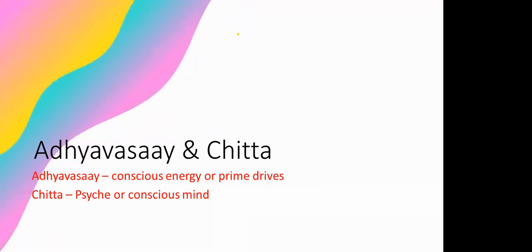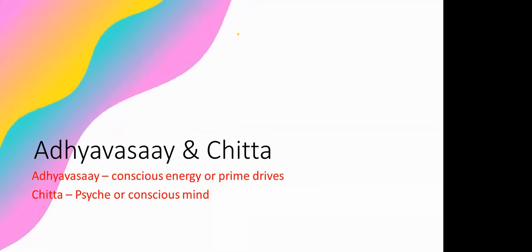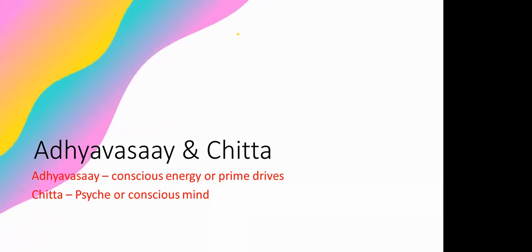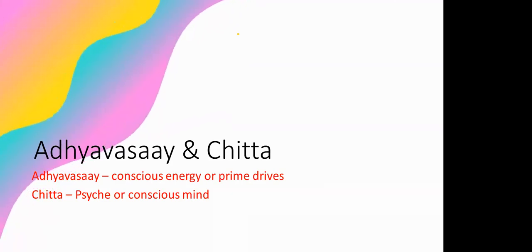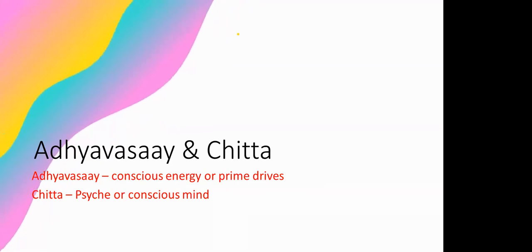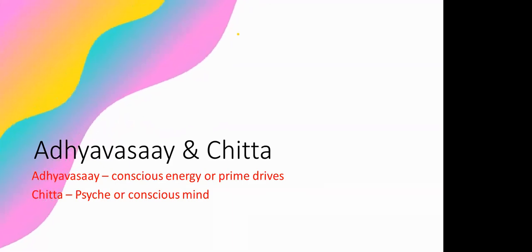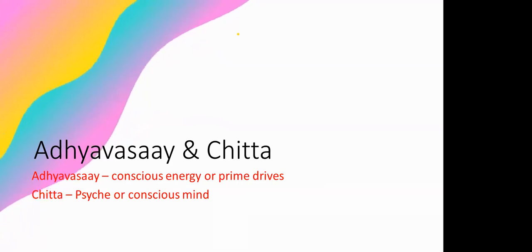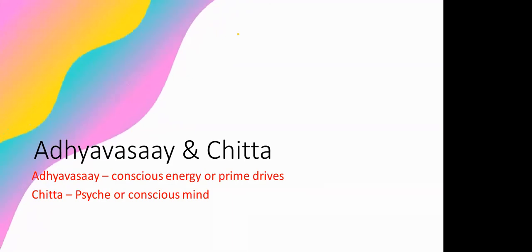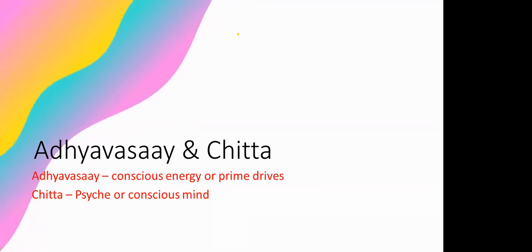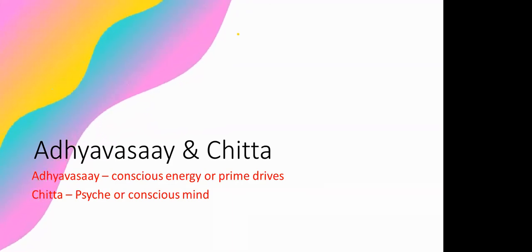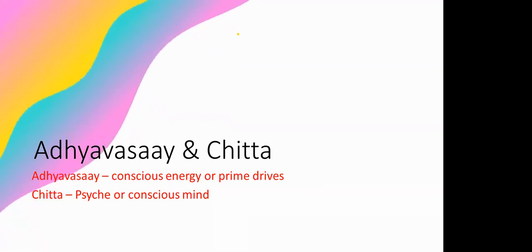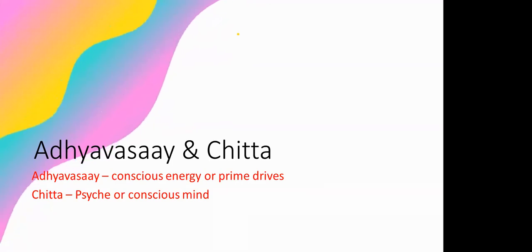In technical terms of Jainism we can say Upasham, Kshayopasham and Kshaya. In all three stages, karma is ineffective. If there is cessation of karma in any form, the conscious vibrations passing through the field of Karsha do not get affected and hence stay pure. Once Adhyavasaya is pure, at the physical level the thought, attitude or behavior is also pure.